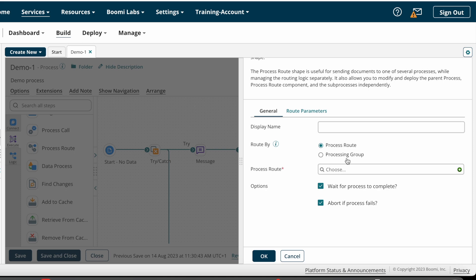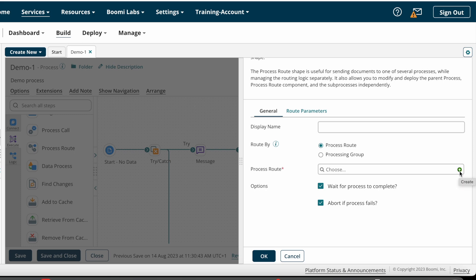If you are working with an EDI project, you can choose the Processing Group option. I am choosing Process Route option here. After that, we need to select a Process Route component. If you already have a Process Route component, you can choose that one; otherwise, we need to create a new Process Route component.